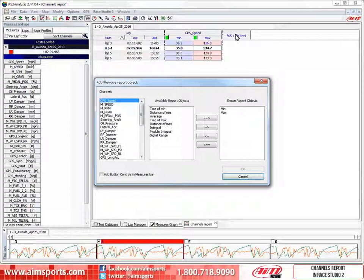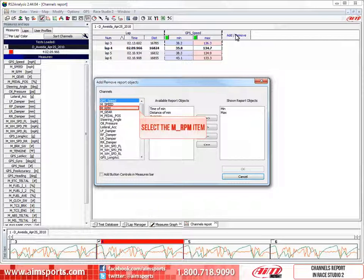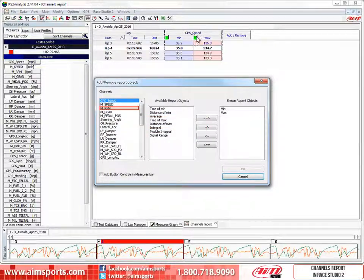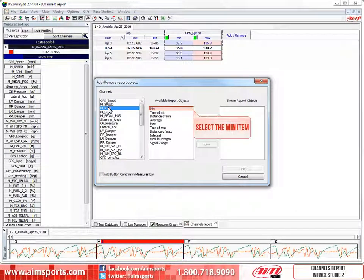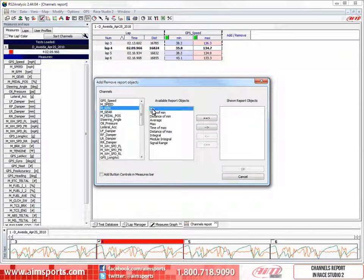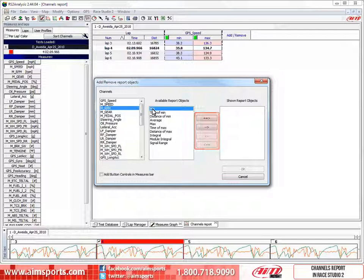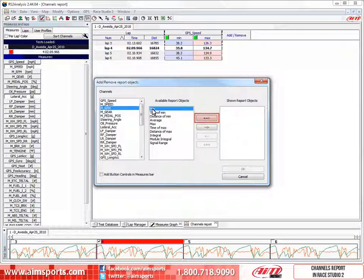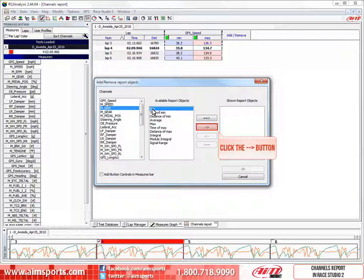Let's look at how to add report objects for different channels. In this case, select the mRPM item and we will add the minimum and maximum values to the report. Now select the minimum item. Then we have four choices of arrows to add or remove report objects. To add objects we work with the top two arrows pointing into the shown report objects box. The double arrow on top moves all of the available report objects into the shown report objects list. But that is rarely what you would want. So in this case we will click on the single arrow to move just the minimum value into the shown report objects box.